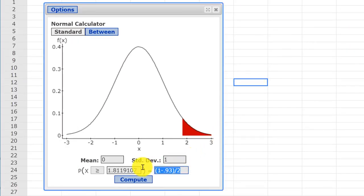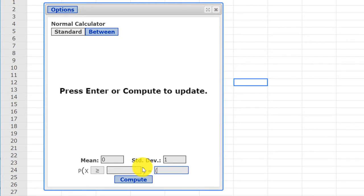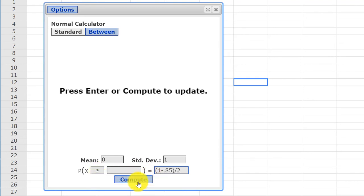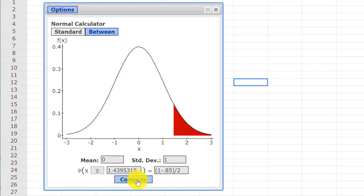We just go in here and use our little formula again. Open, one minus the confidence level 0.85, close the parentheses, divide by two. I've got the greater than symbol pointing to the right tail and click compute.